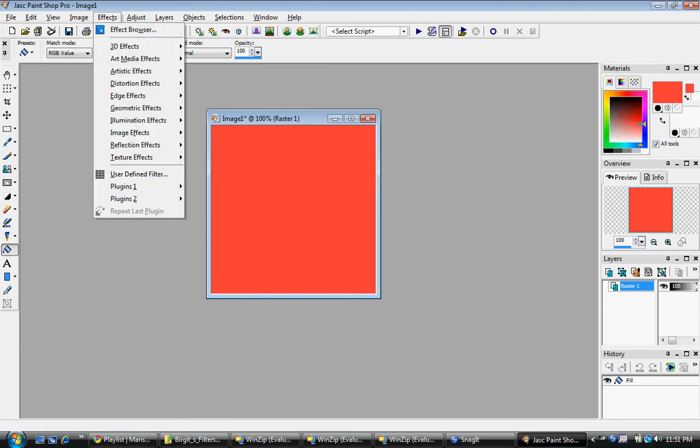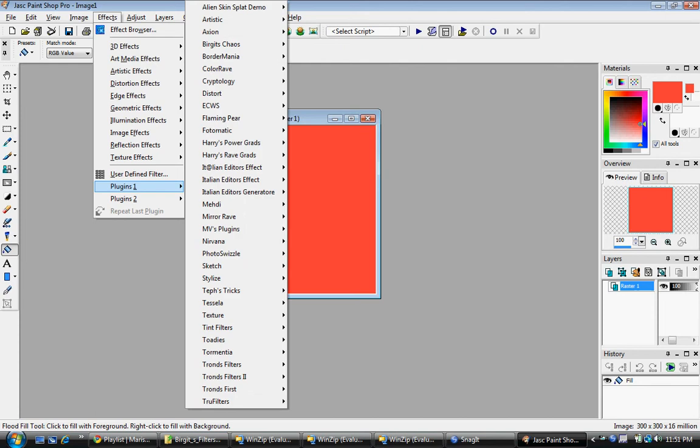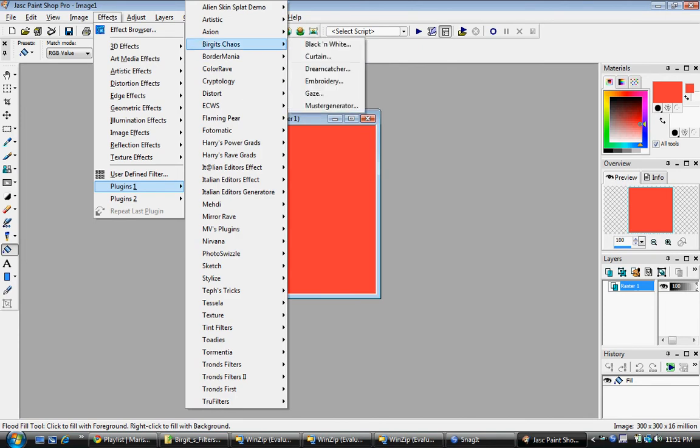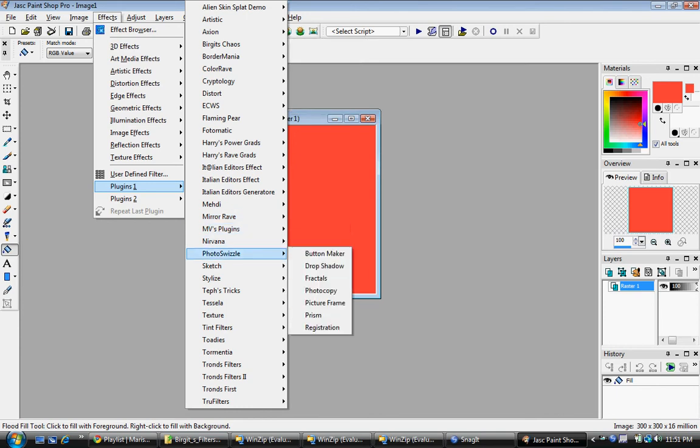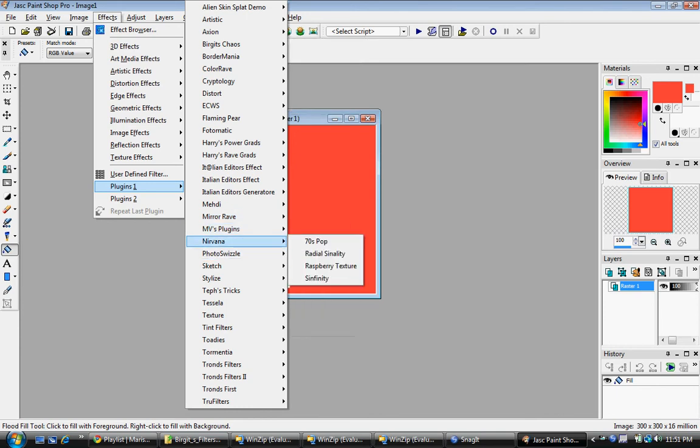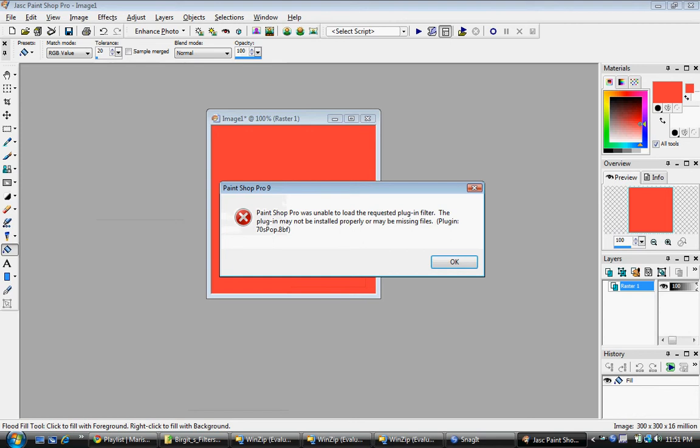And these are all of the plugins. As you can see. And there's a lot of plugins you can have so much fun with.